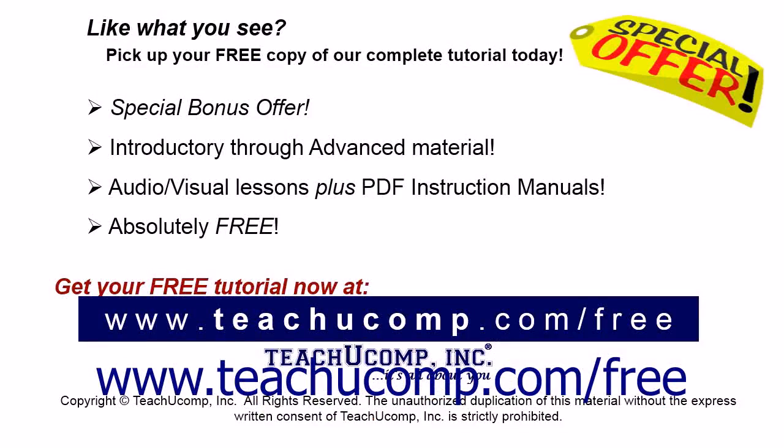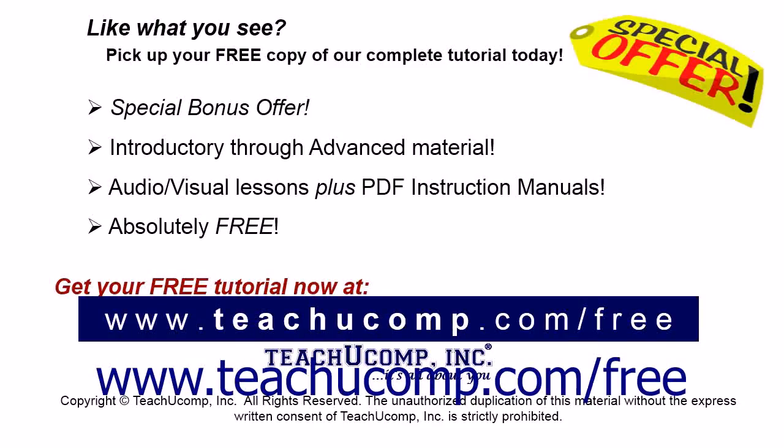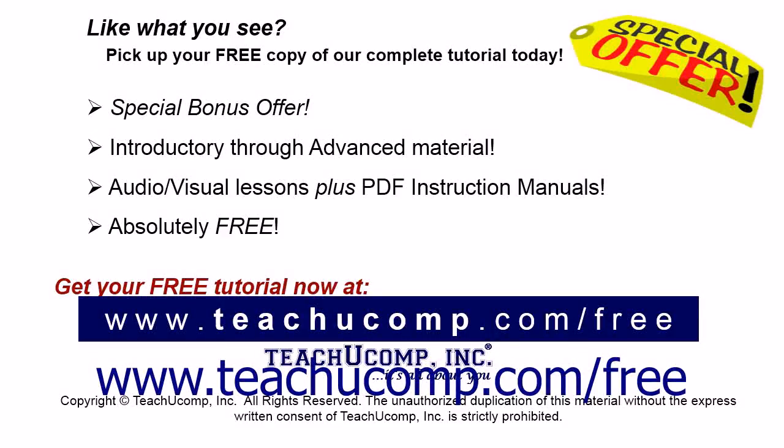Like what you see? Pick up your free copy of the complete tutorial at www.teachucomp.com/free.